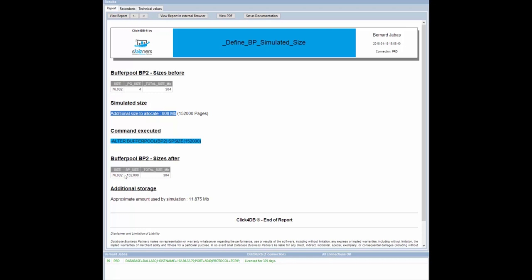The report shows the situation before and after the alter. It also indicates the amount of storage required for the simulation.